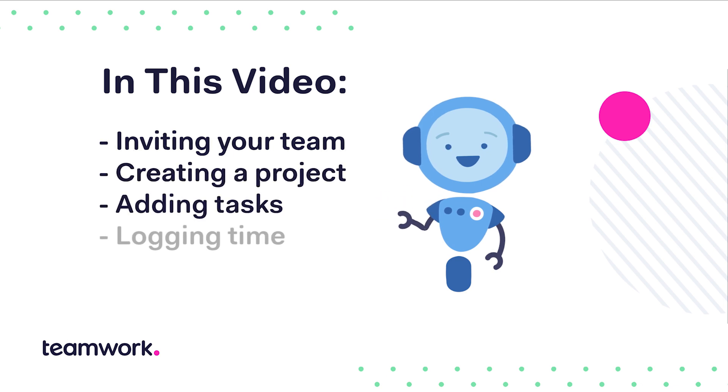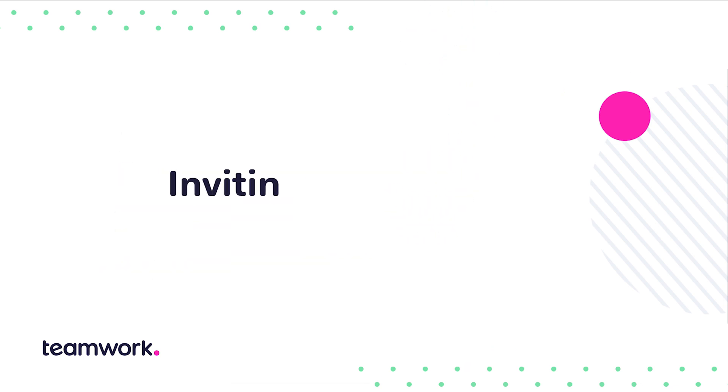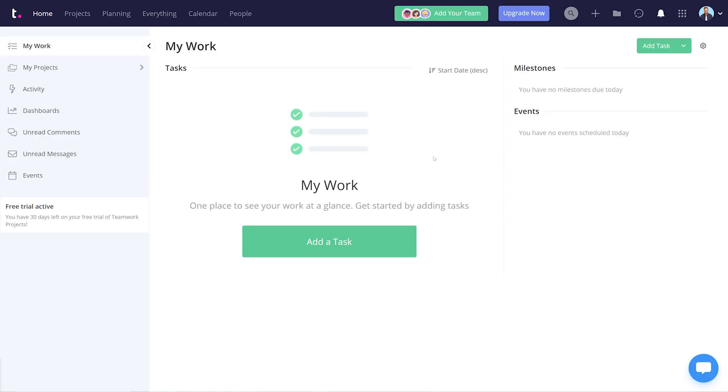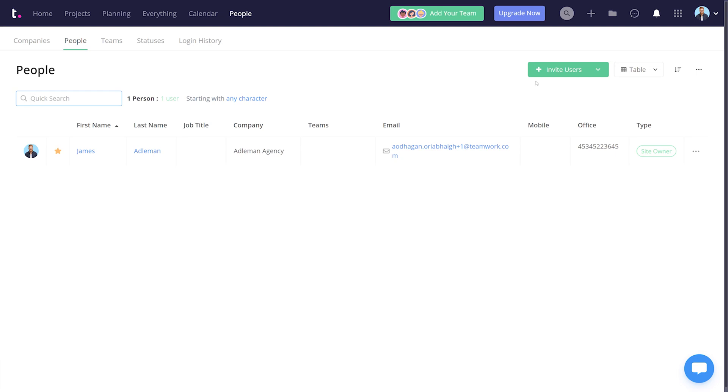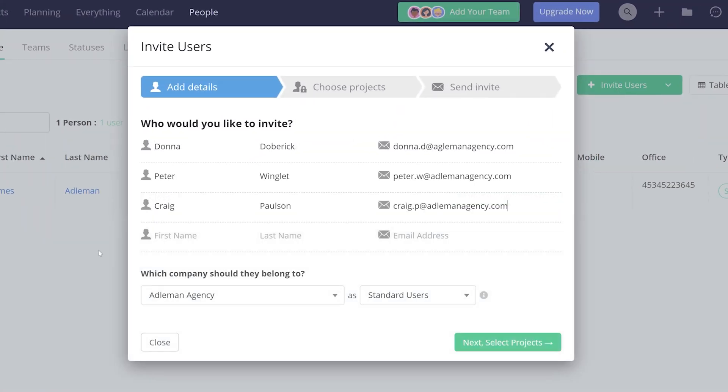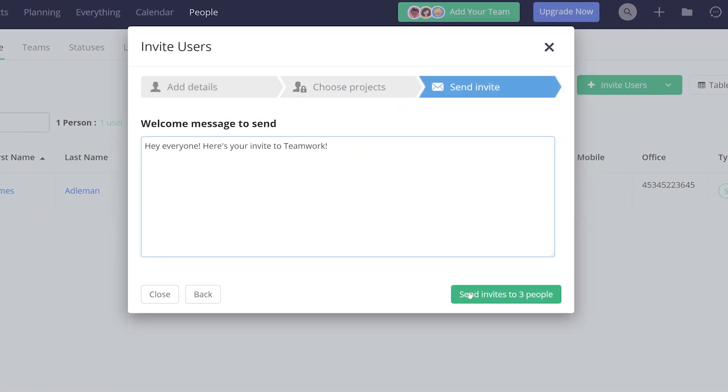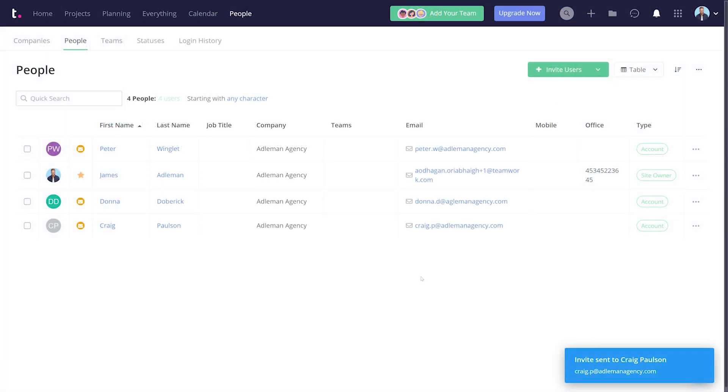First step is to invite your team to your Teamwork site. All you need to do is select the People tab, make sure you're in the people section, and then click Invite Users. Fill in the details and send the invite. Alternatively, you can just fill in the details and send the invites later.